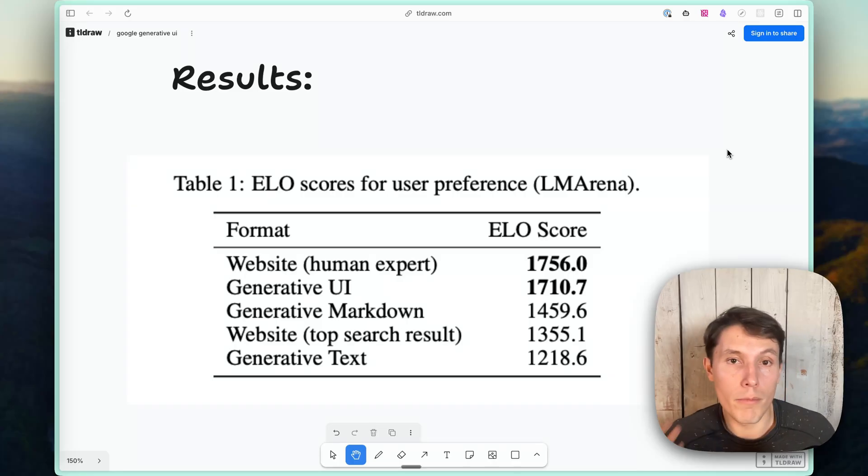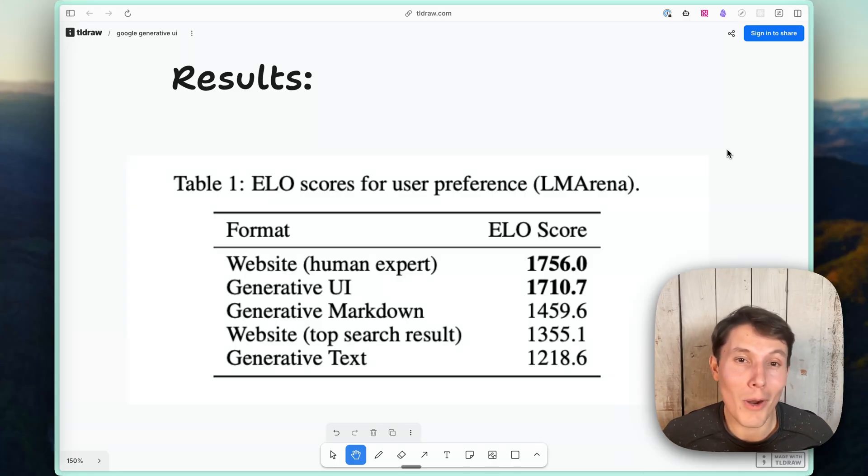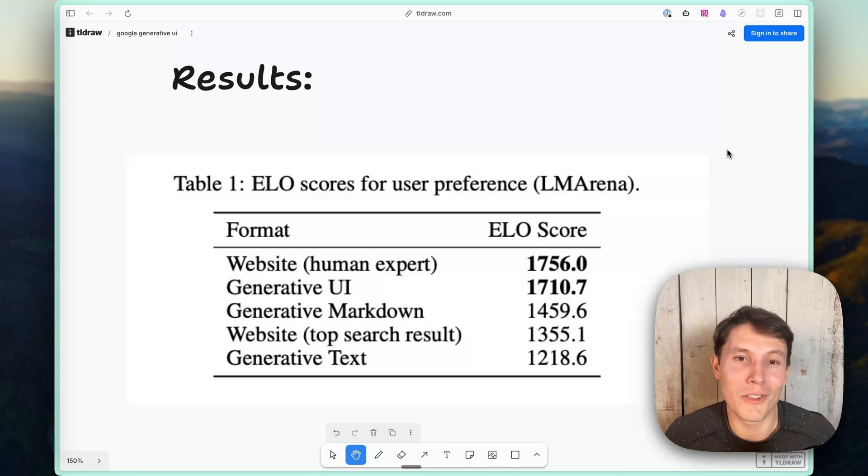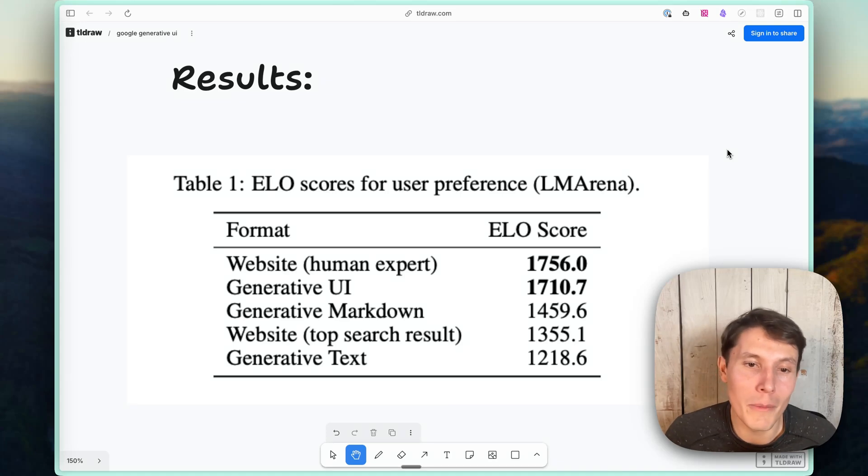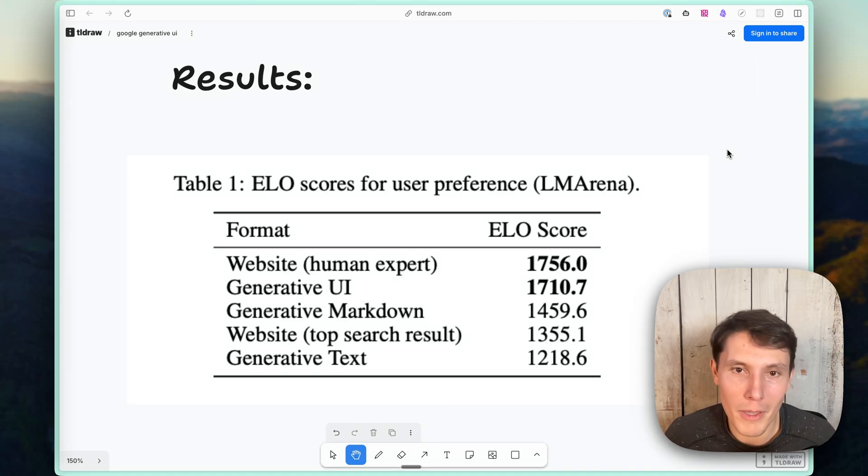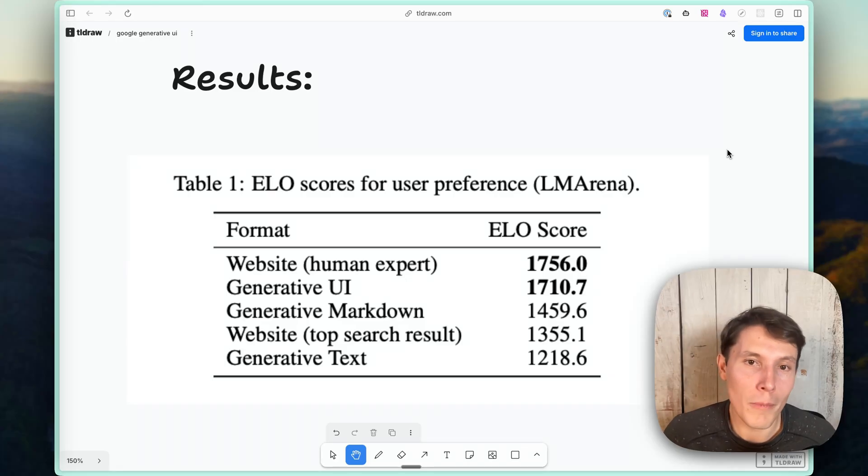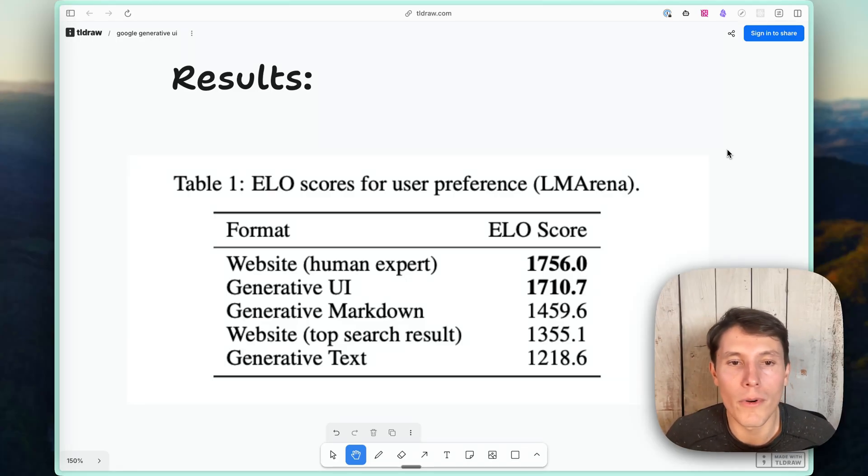And then they also compared it to generative markdown, website generative text, and you find that generative markdown actually outperformed the top Google search website. And this probably explains all of the investment in the AI mode in Google and ChatGPT's growth on the market of a better way to find the information people need. And obviously, markdown being a much better support than text. Honestly, I don't really know many apps that don't support markdown at this point. So I'm not sure that generative text is really worth comparing against anymore.